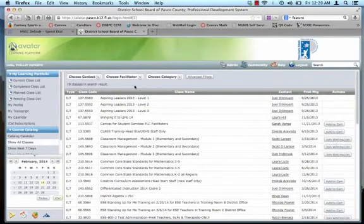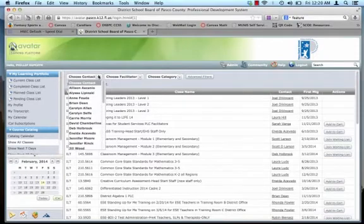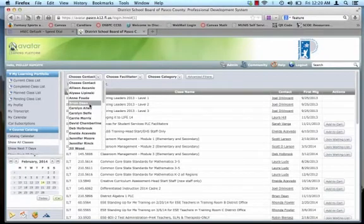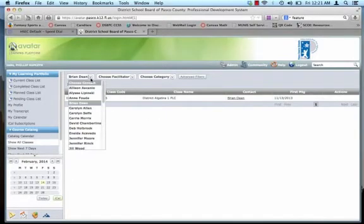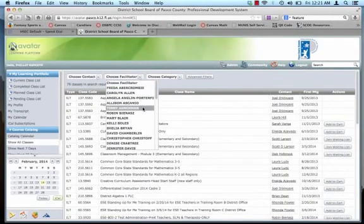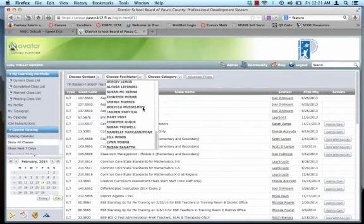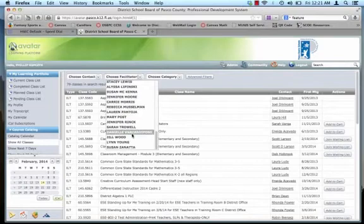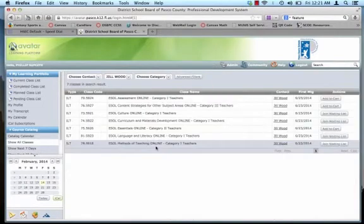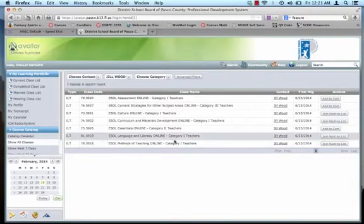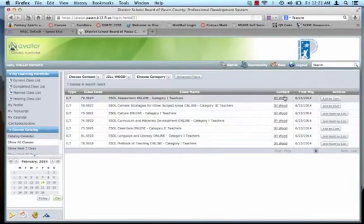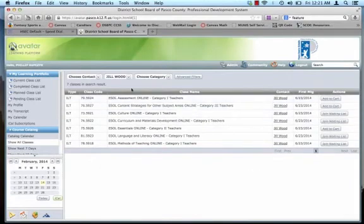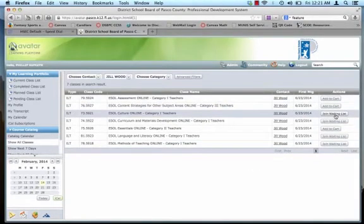So there's some other ways to search and sort your classes. Let's see, come down here and I know Mr. Dean has a class that I need to take. Oh, there it is. District Algebra 1 PLC. Or maybe it's the facilitator you know. You know, come down here, let's see. Oh, I know Mrs. Wood is a teacher of ESOL stuff and I need to take an ESOL class. I'm going to come down here and look and find all my ESOL courses that Mrs. Wood is the facilitator for. And I can add whichever one to cart. And join a waiting list.